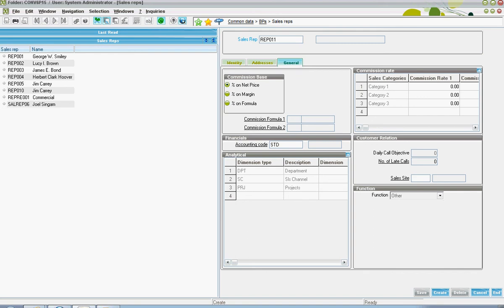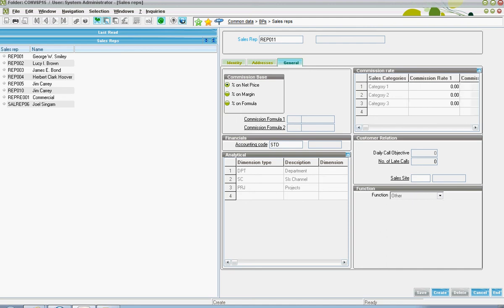In the commission rates section, there are two different commission rates that can be set depending upon if the rep is a primary or secondary rep.